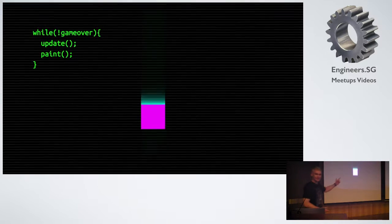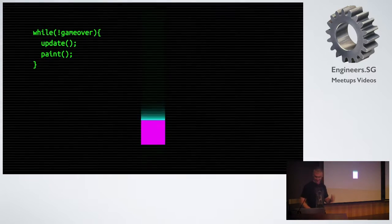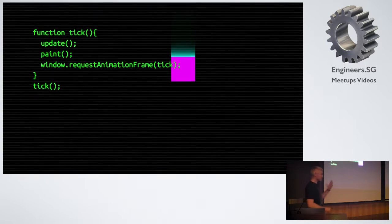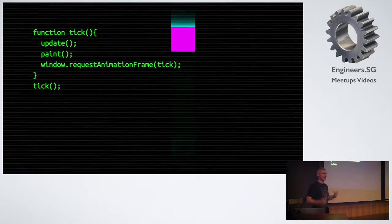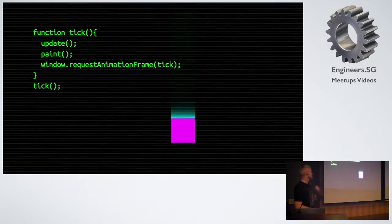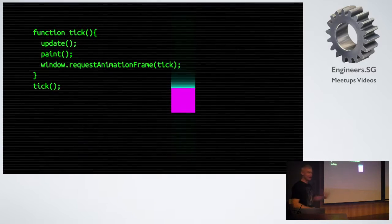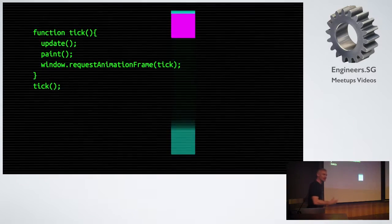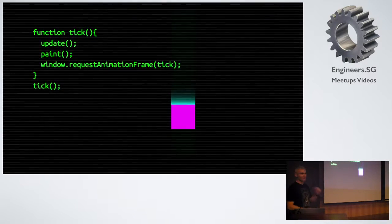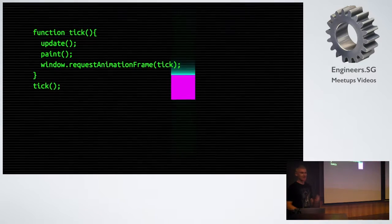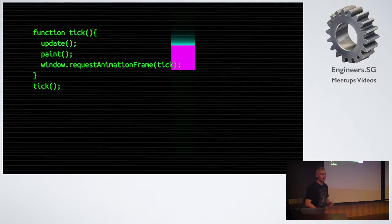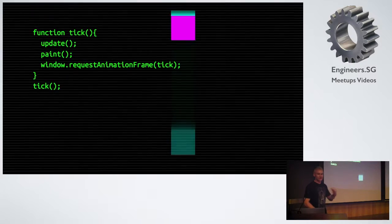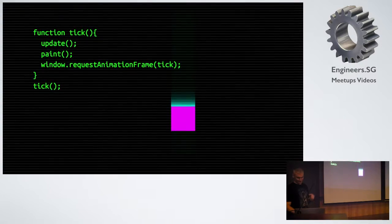But do not do it like this because you will burn out your CPU. So instead, we use window.requestAnimationFrame. Here, we ask the browser to call us when it's ready to draw a frame on the screen. We update, we paint, and we launch another callback request with the browser. The process repeats. In an ideal world, the browser will call us 60 times a second and we will get smooth animation.